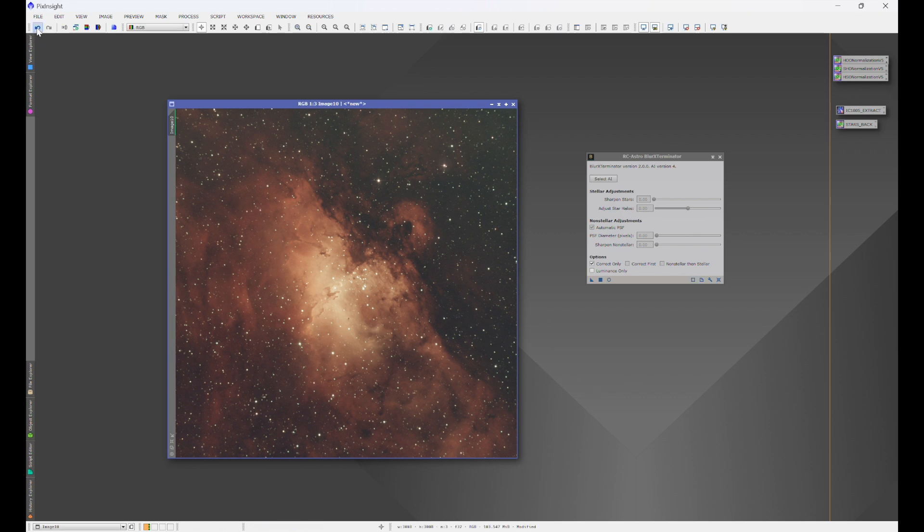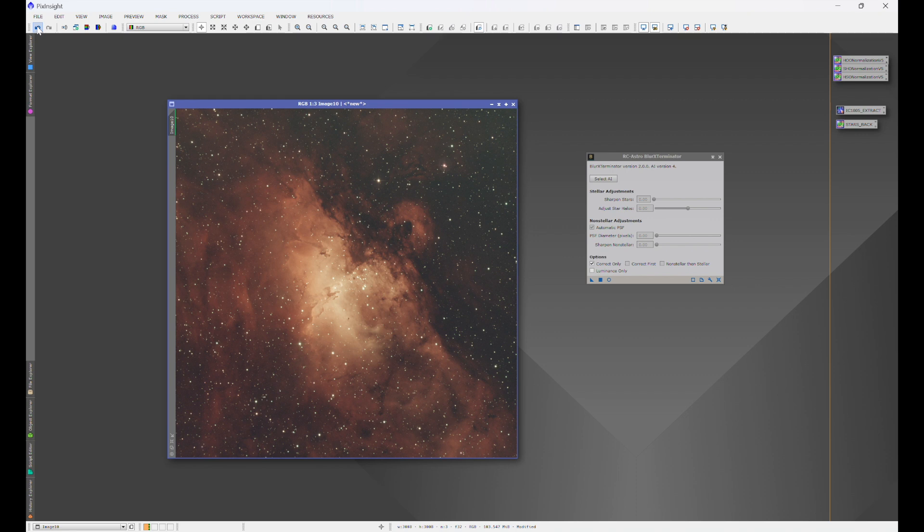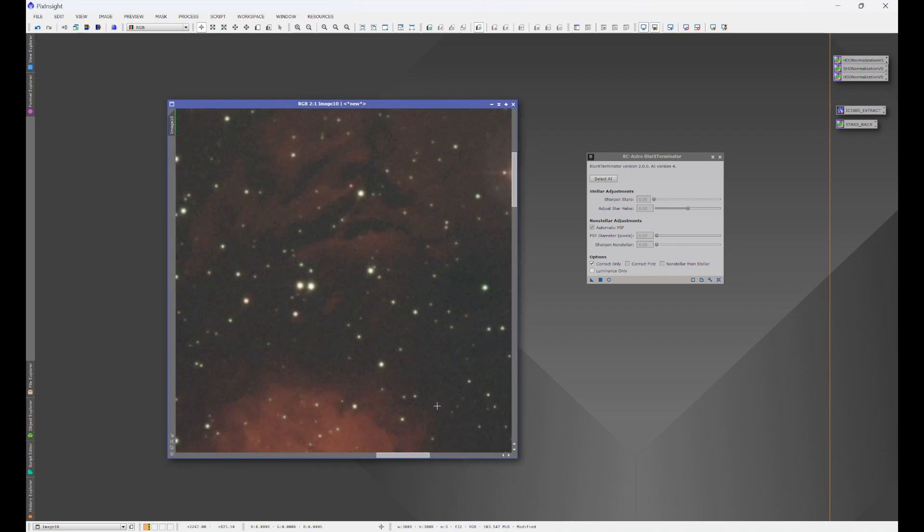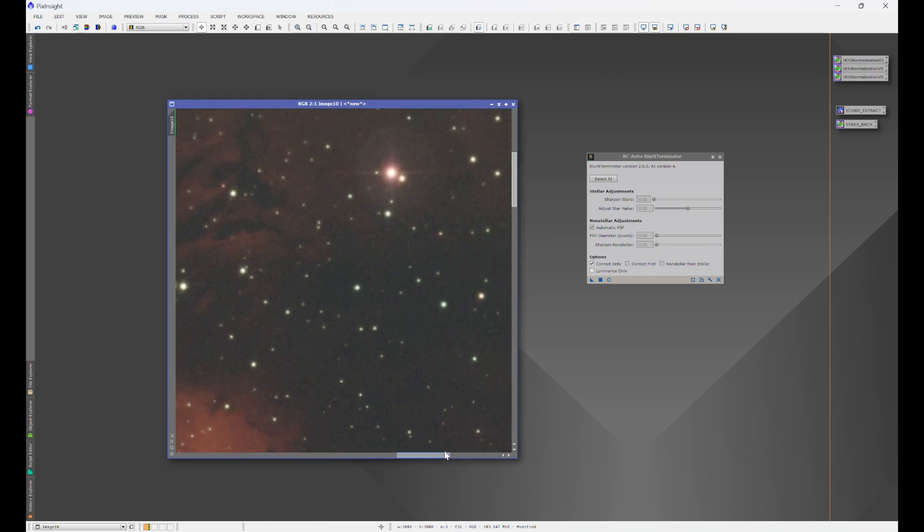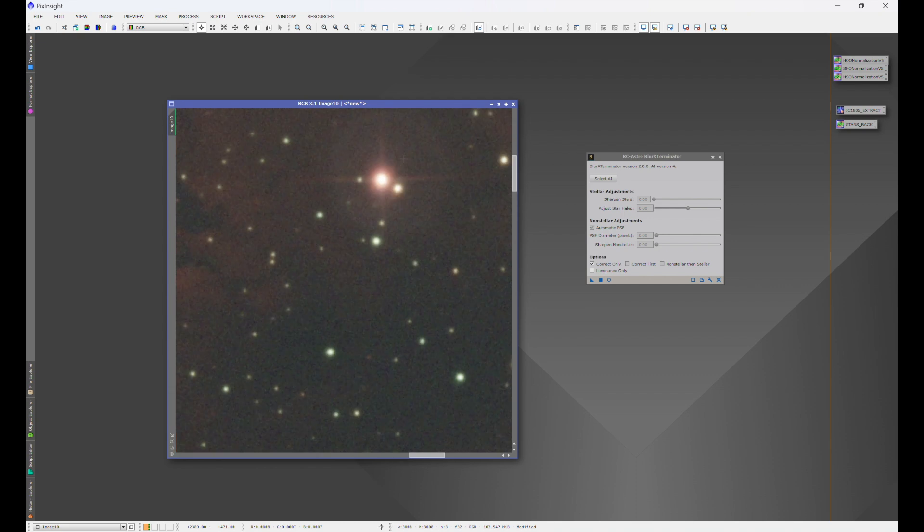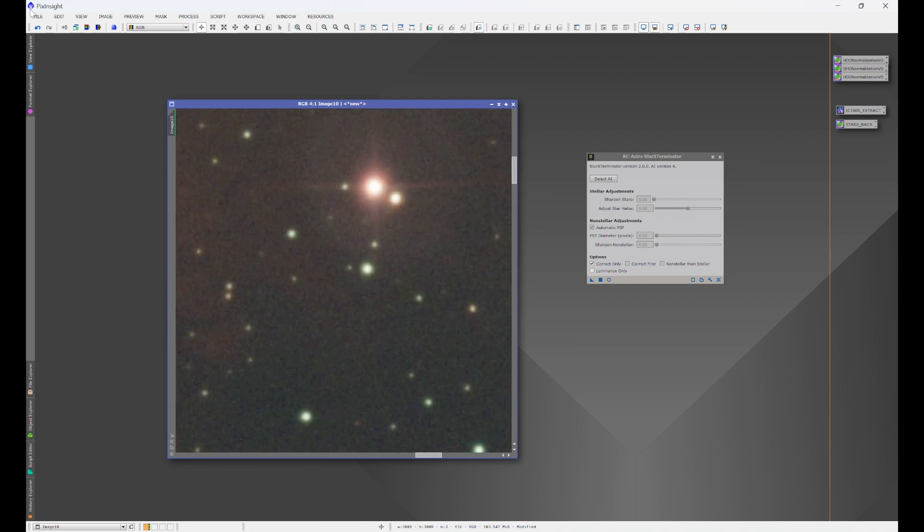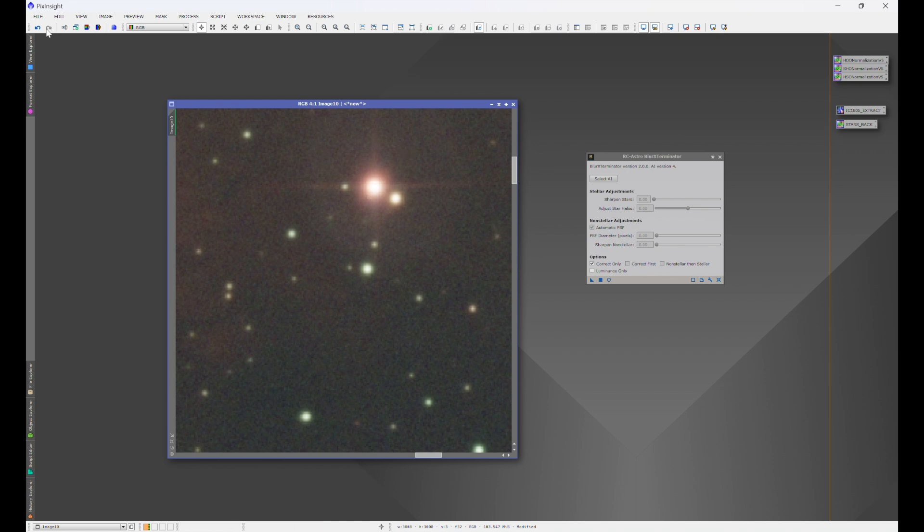Now, look at what it did already. Here's before. Here's after. And zoom in a little bit. We'll zoom in on this star. Before. After. You see how it corrected the elongation over here? Before. After.